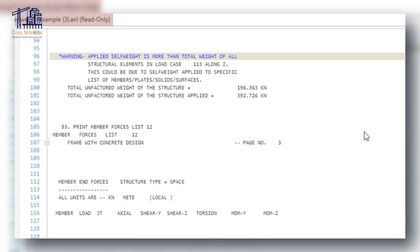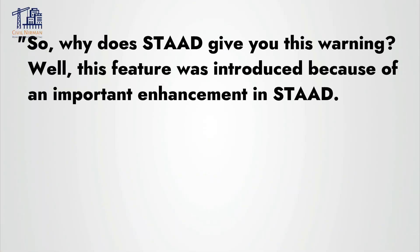Hello engineers and welcome back to Civil Nirman. Today we are diving into a common STAAD warning message that might have caught your attention. The warning is: 'Self weight is more than the total weight of all the structural elements in a particular load case with a specific direction.' Sounds technical, right? Don't worry — by the end of this video you'll understand exactly what this message means and how to handle it.